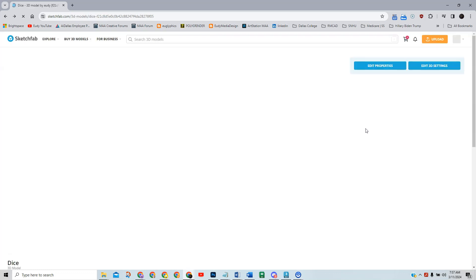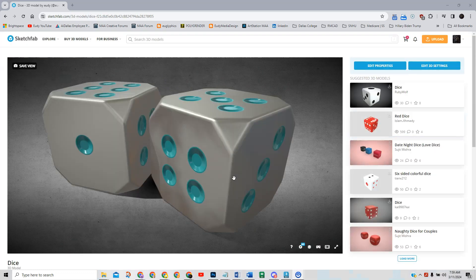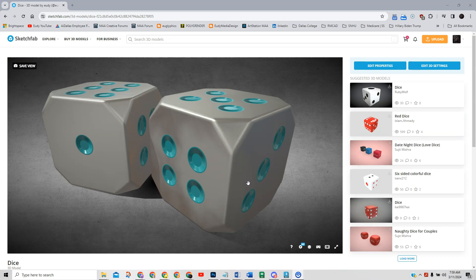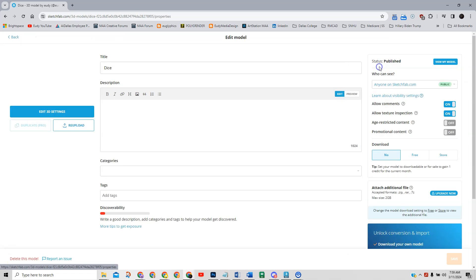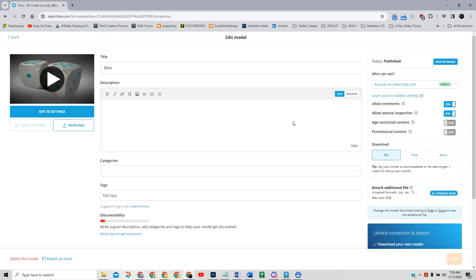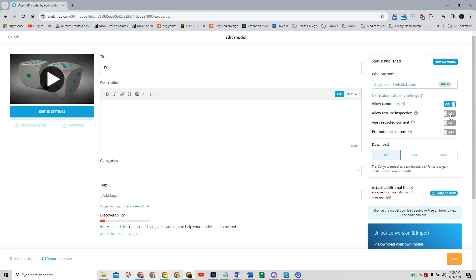Now the thing that you want to do before you export this is you want to go into your edit properties and right up here in the right hand corner you want to click on this allow texture inspection. By default this is usually off, you want to make sure this is on. This will allow anybody that's looking at your work to be able to go in there and look at your different texture maps that you made and so forth. You want to allow this so that a potential employer can come in and look at and see the texture maps that you created so be sure that you have that on.